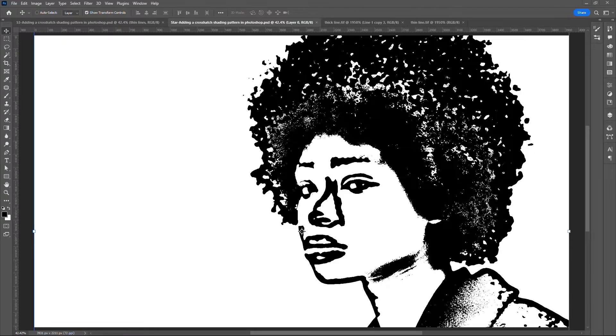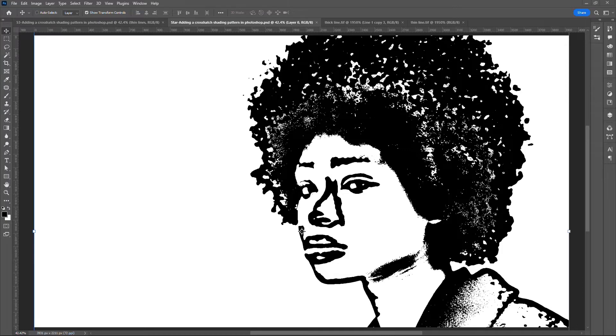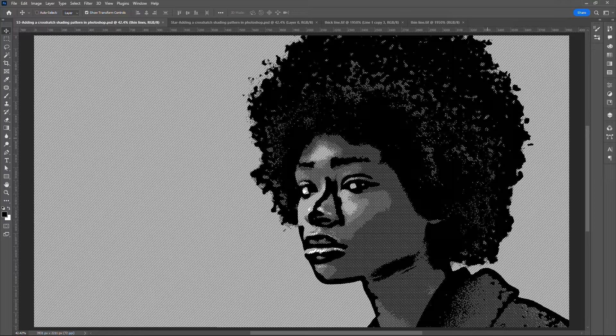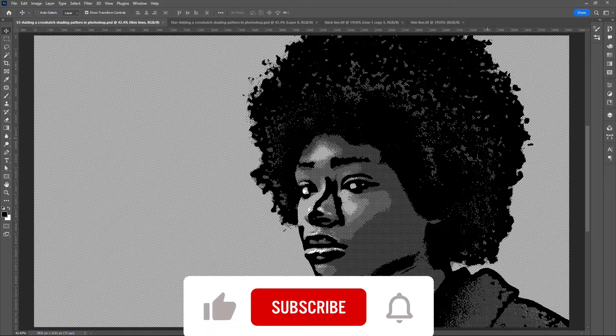In this episode I'll be showing you how to add some cross-hatch shading pattern in Photoshop. We will start from this high contrast line art we created in our previous episode and convert it into this cross-hatch shading pattern.